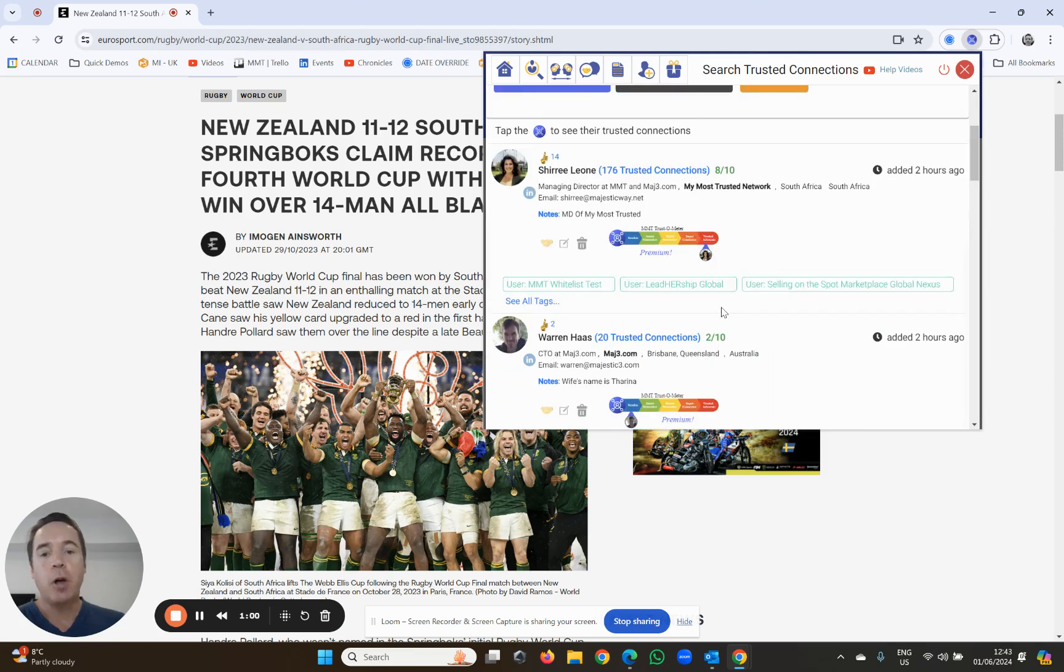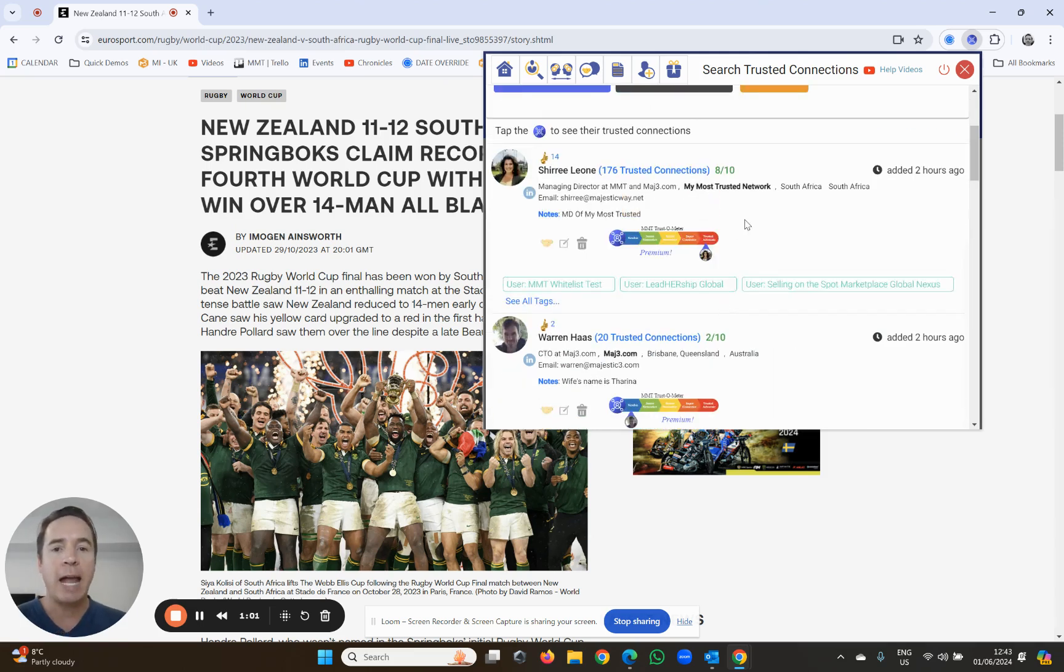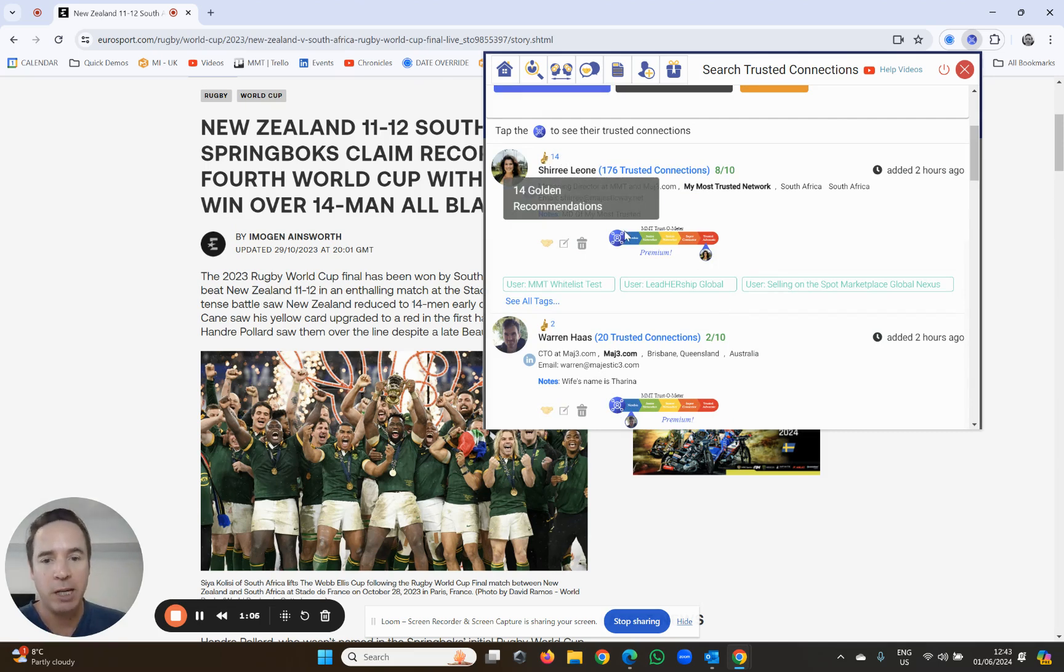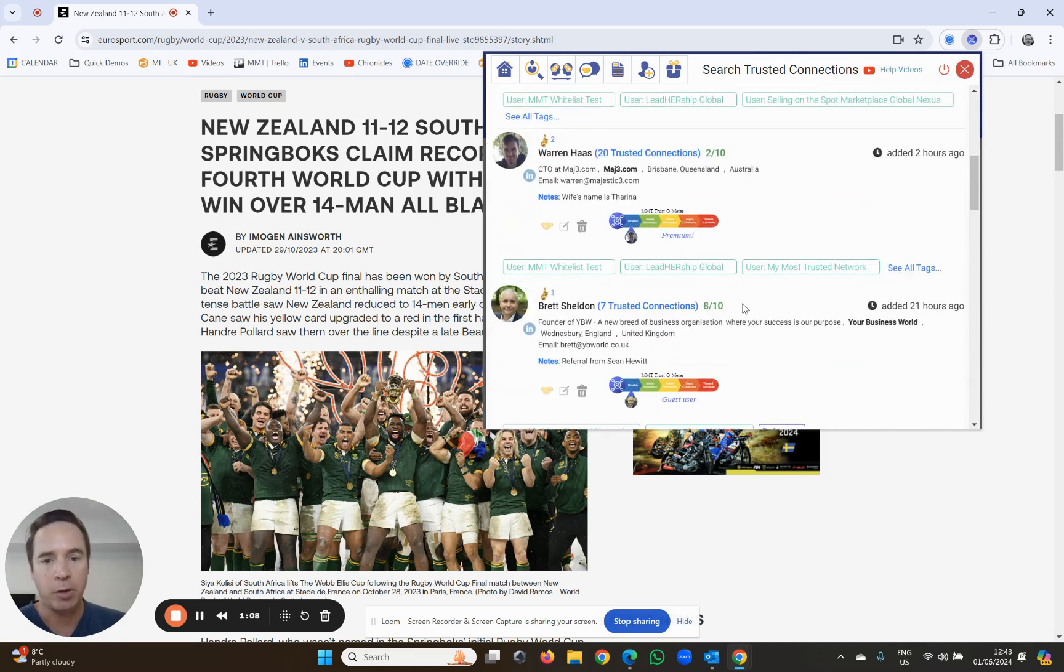So you'll notice that as you look at your trusted connections, you might see these golden recommendations. Cherie's got 14, Warren's got two, et cetera.